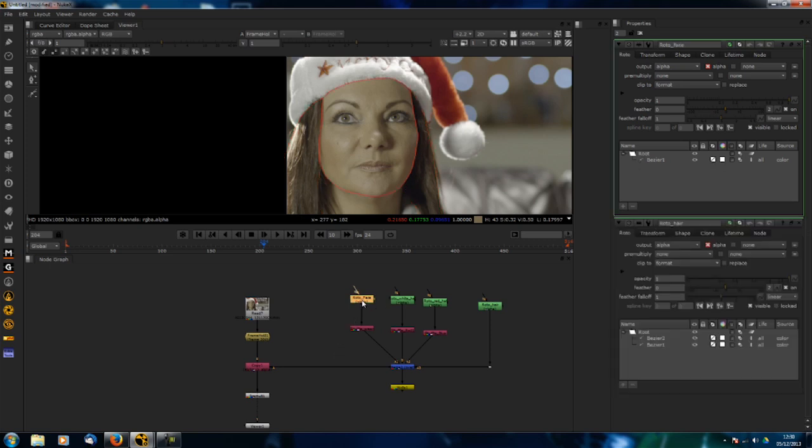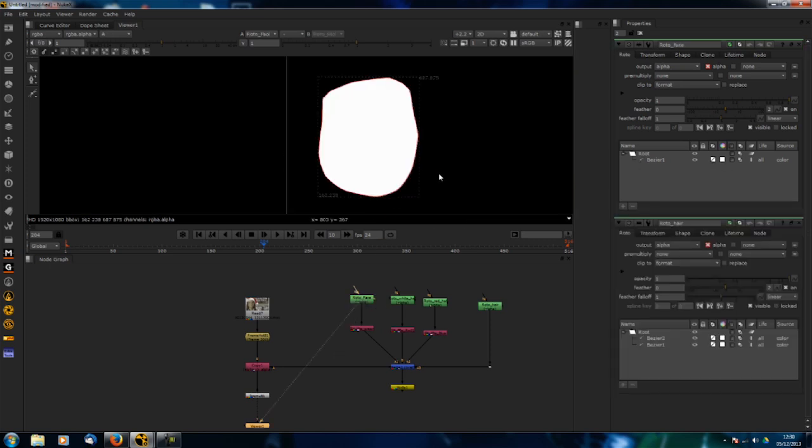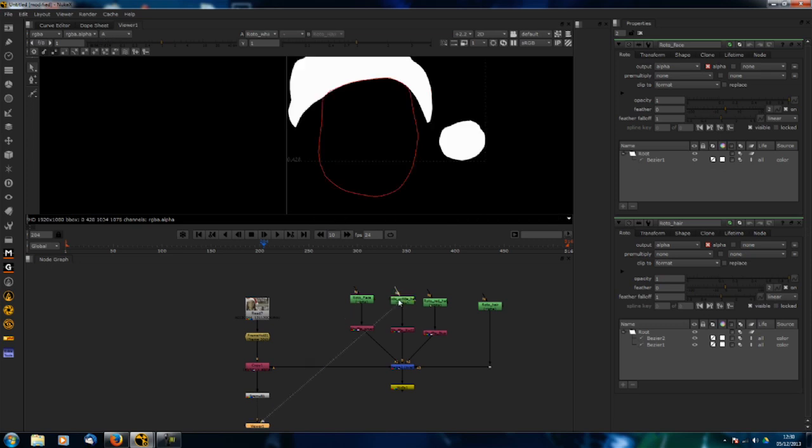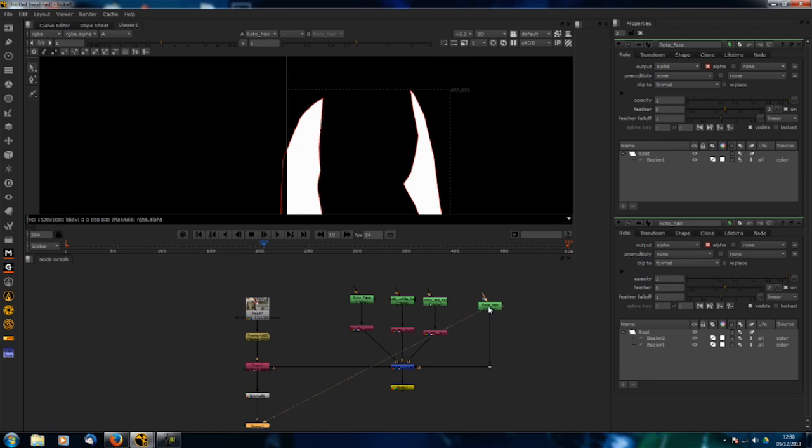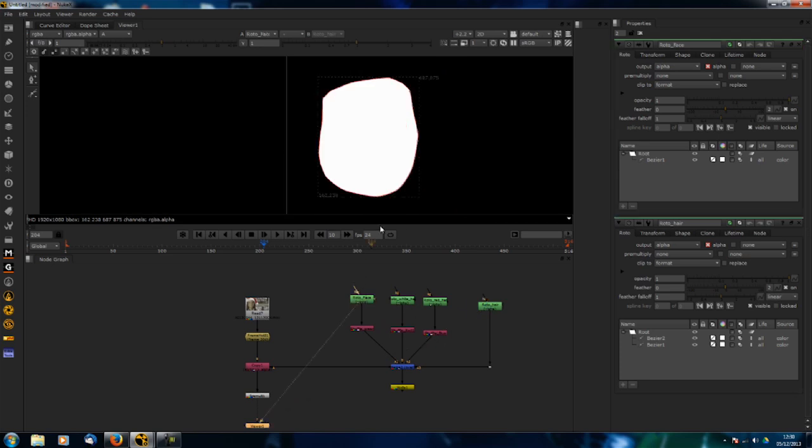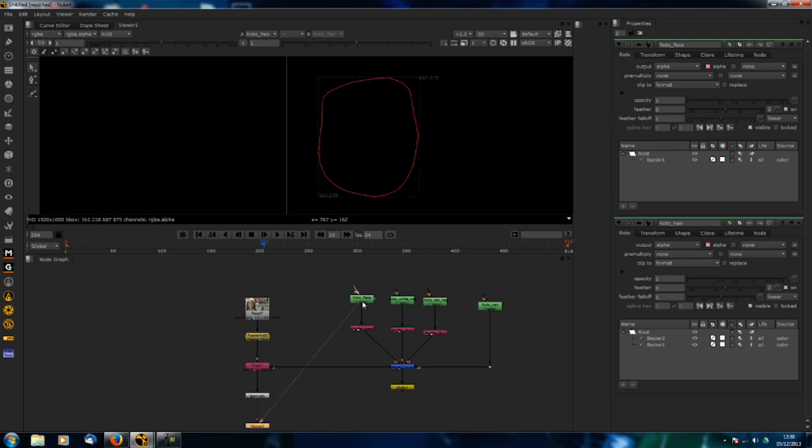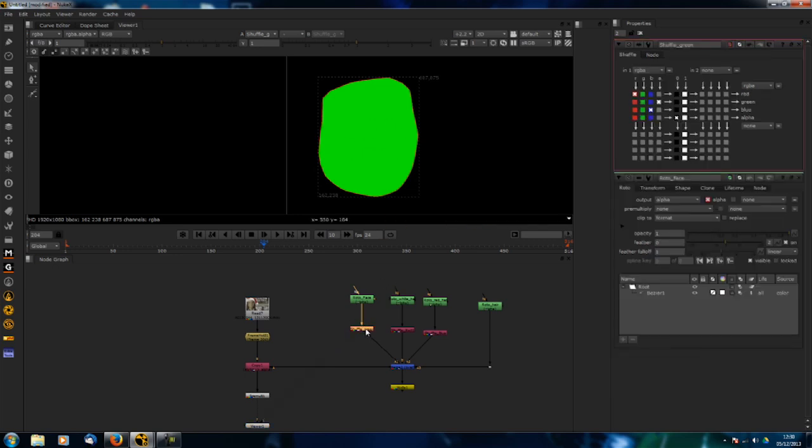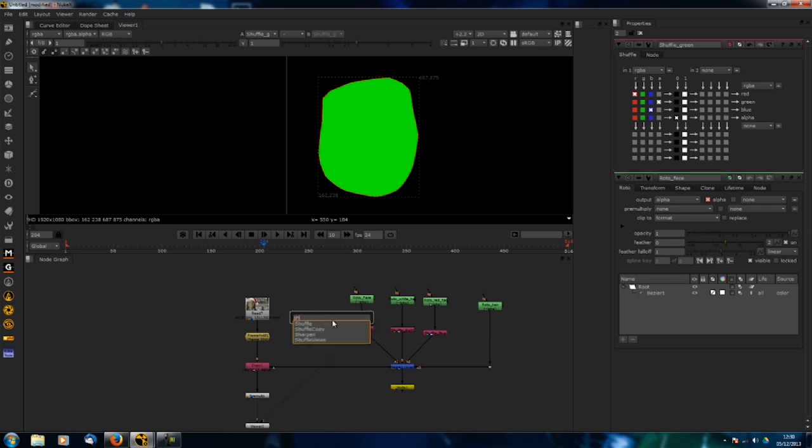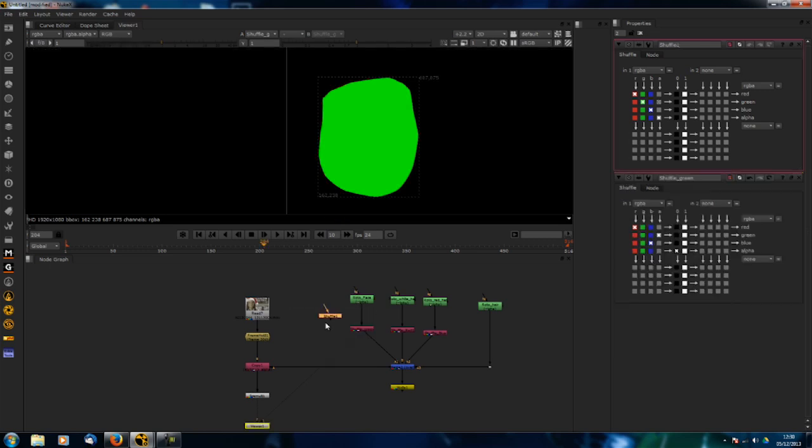First of all, look at each roto. If you look at the alpha, you've got the alpha of the face, the alpha of the hat, and all the different other sections as well. What you want to do is shuffle them into their own different color channels. I've got the roto of the face and I'm shuffling it into the green. If you look at the shuffle node, you can just type shuffle to